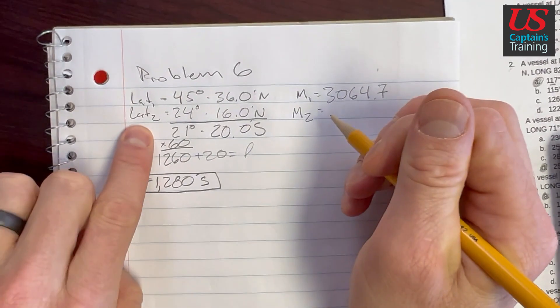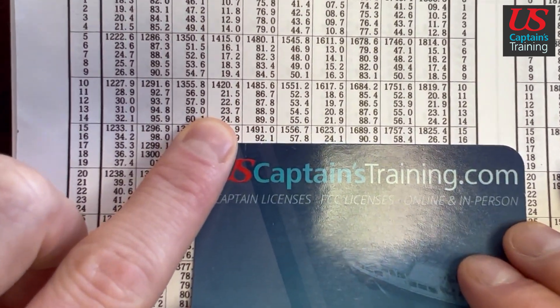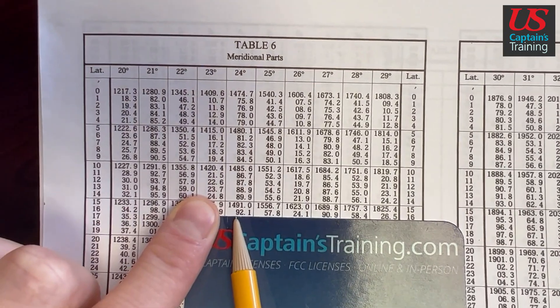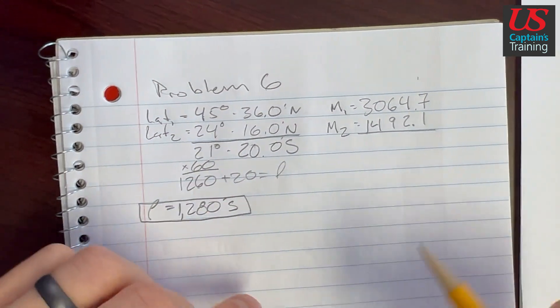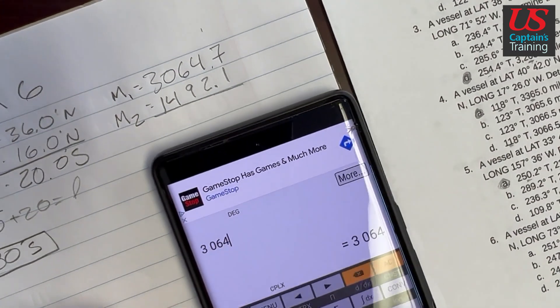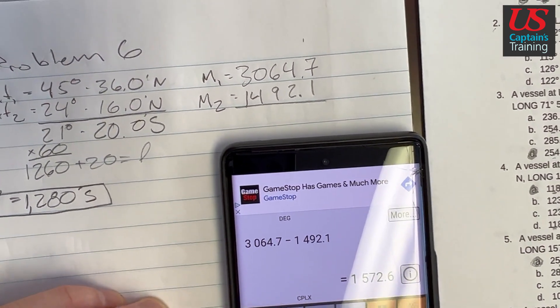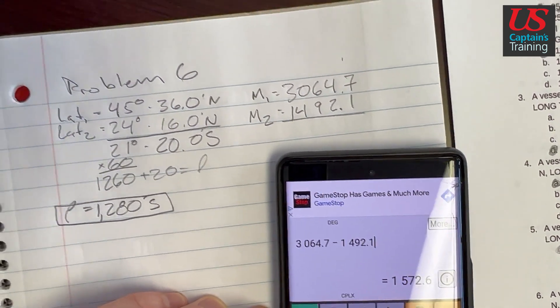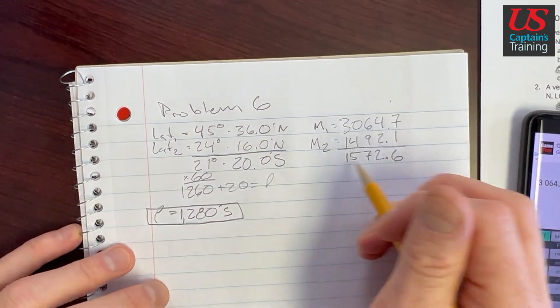Now we find M2, which is based on lat 2, which is 24 degrees 16 minutes. We come up and find 24 degrees and find 16 on the side. M2 equals 1,492.1. Then we find the difference: M1 minus M2, which is 3,064.7 minus 1,492.1, equals 1,572.6. This is our little m.